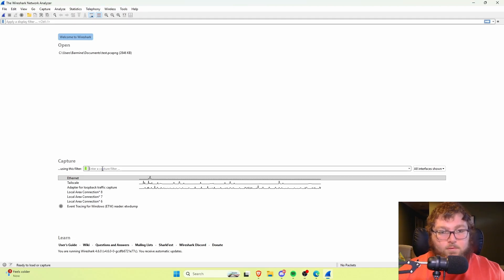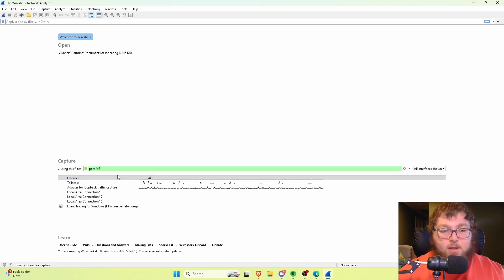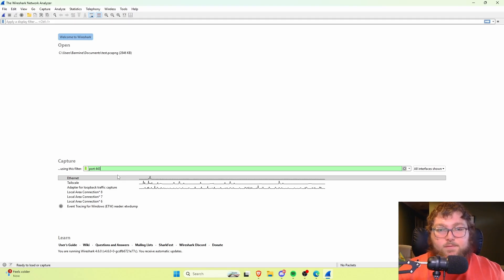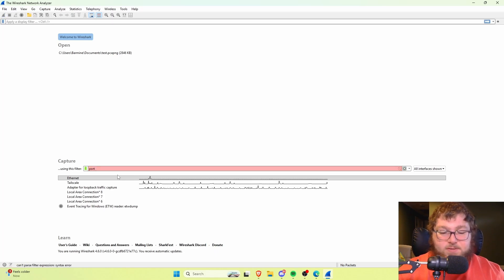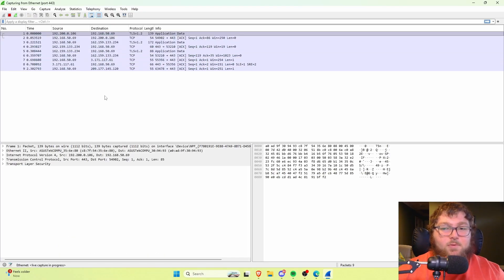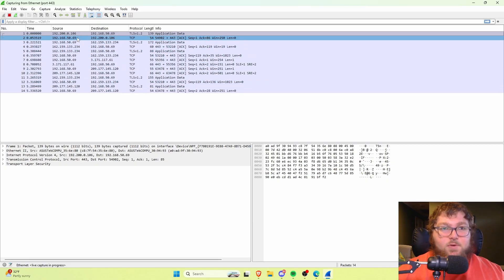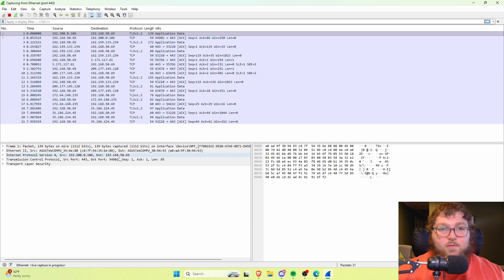I'll show you how we can do that. If I want to capture only HTTPS or port 443 traffic, I can type it in. If you notice, the filter box went from red to green. If the syntax of what you're typing isn't right, it's going to come up as red. When you have it proper, it goes green. I selected the primary interface already, so I can apply that filter and start capturing.